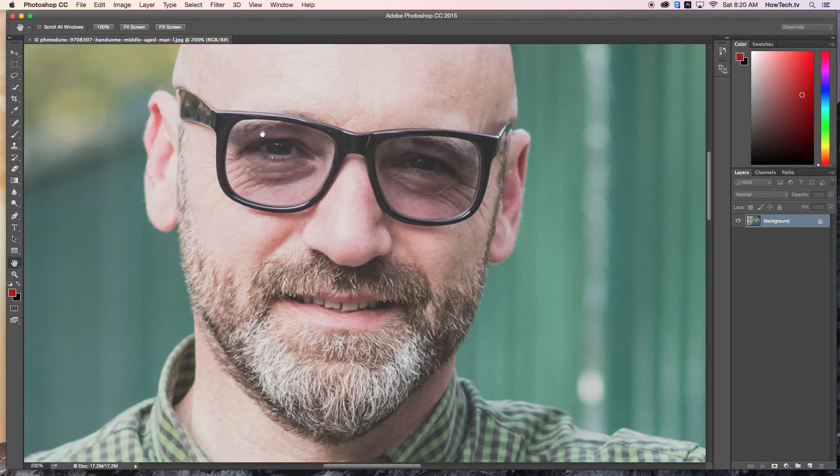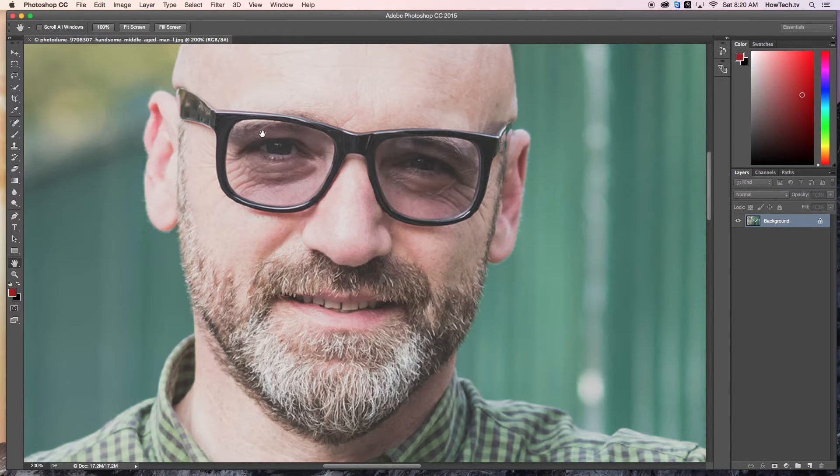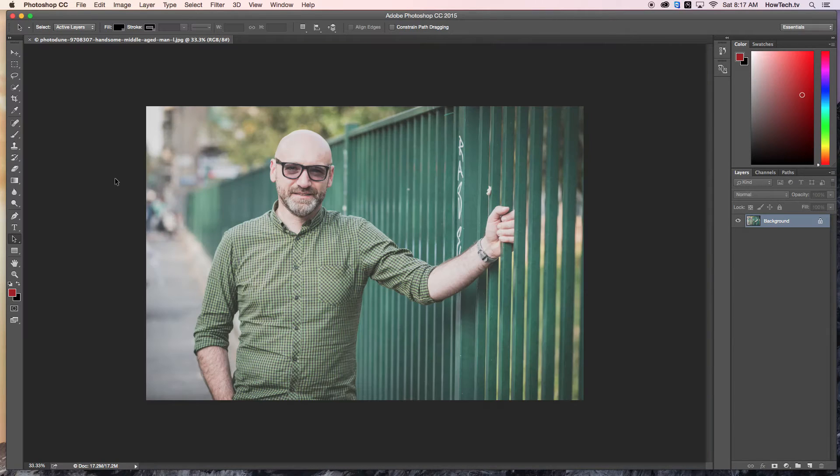In this tutorial, you will learn how to use the bird's eye feature in Photoshop. First, open your image in Photoshop.